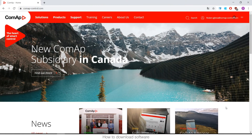Hello everyone. In this video tutorial I would like to talk about how to download the software available free on the COMAP website, which is useful to configure COMAP controllers, plus some interesting PC tools such as IntelliMonitor or WinScope.